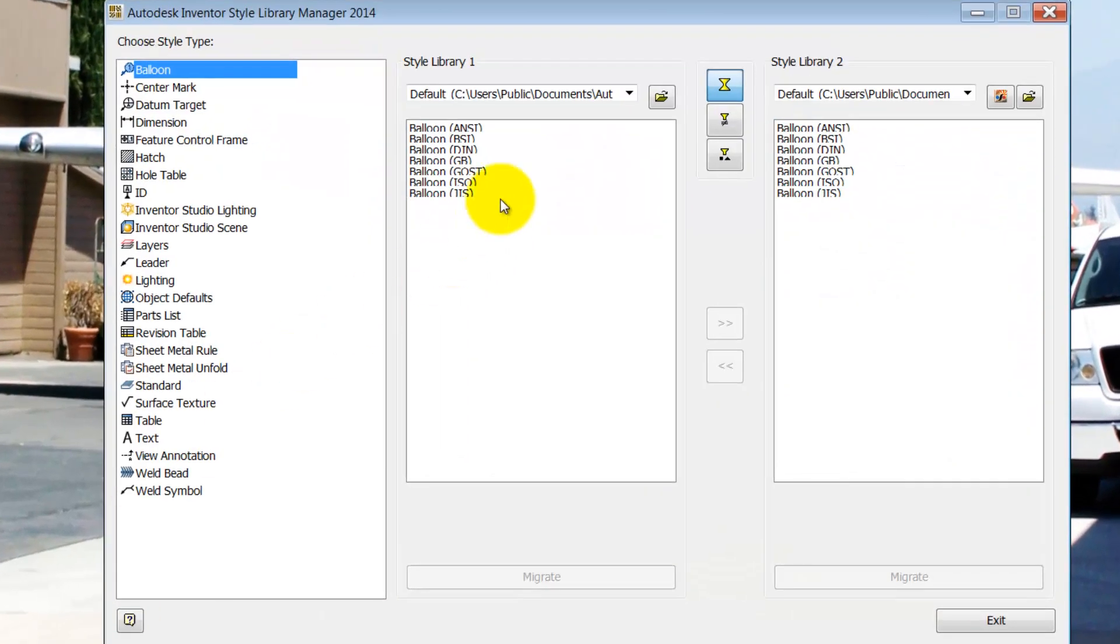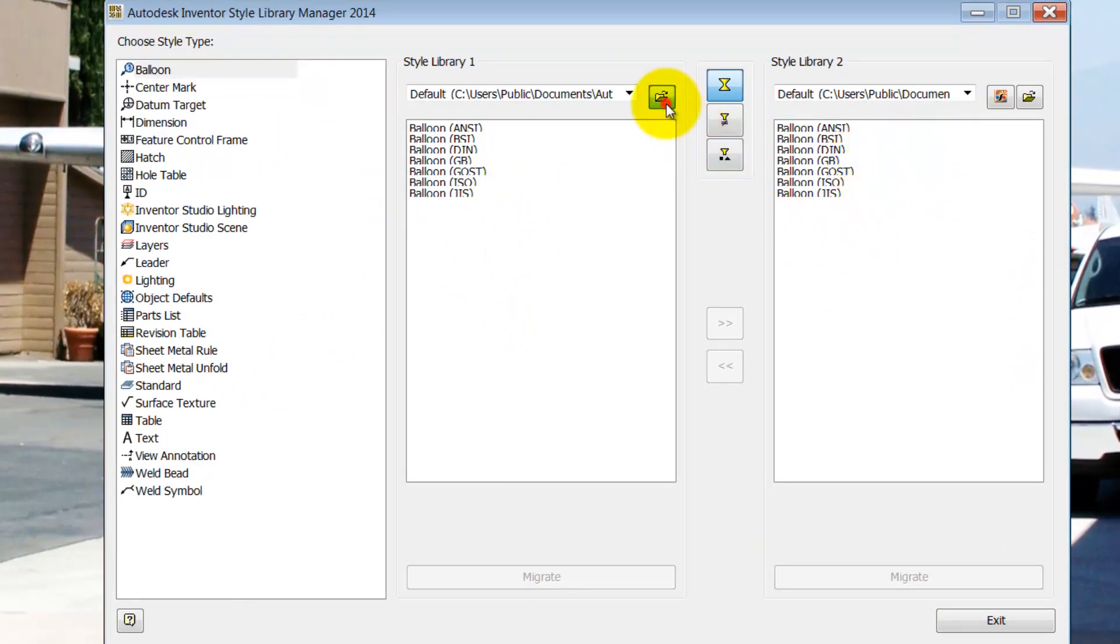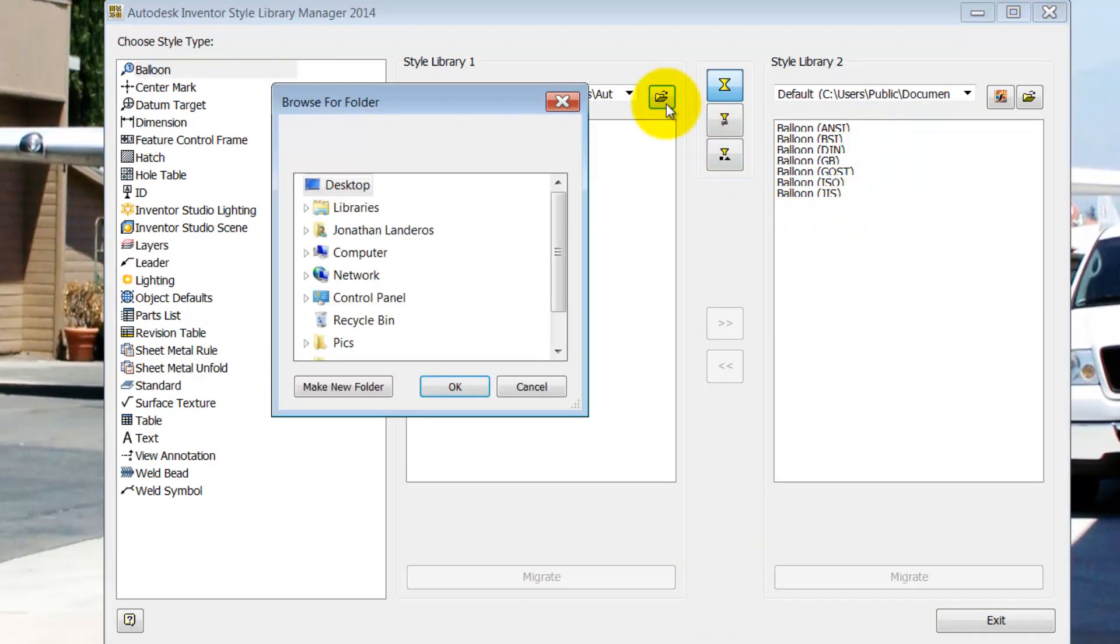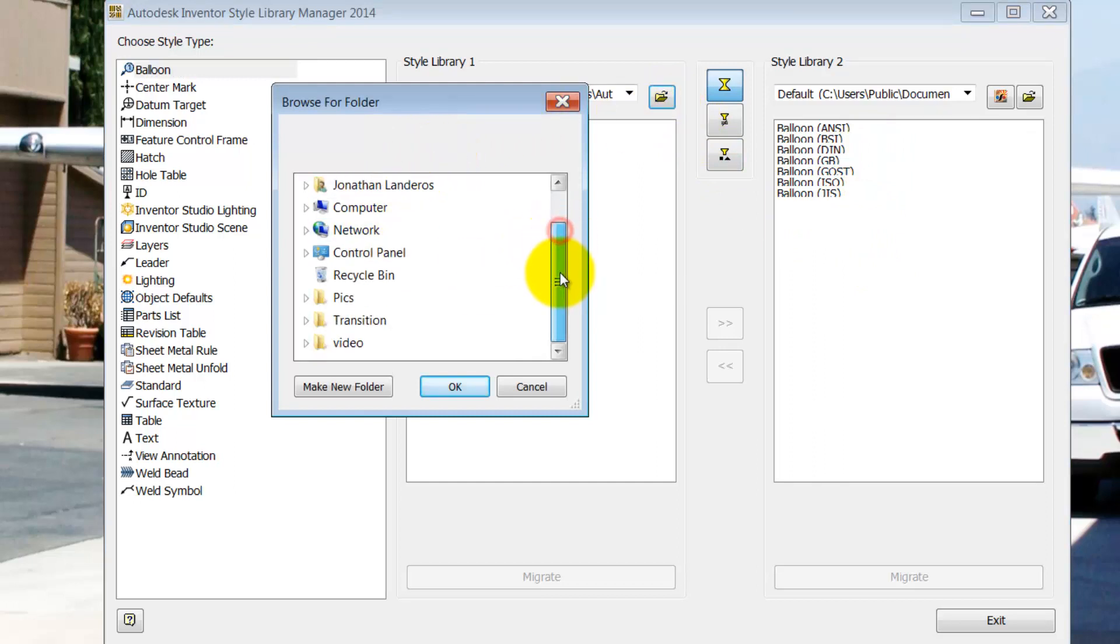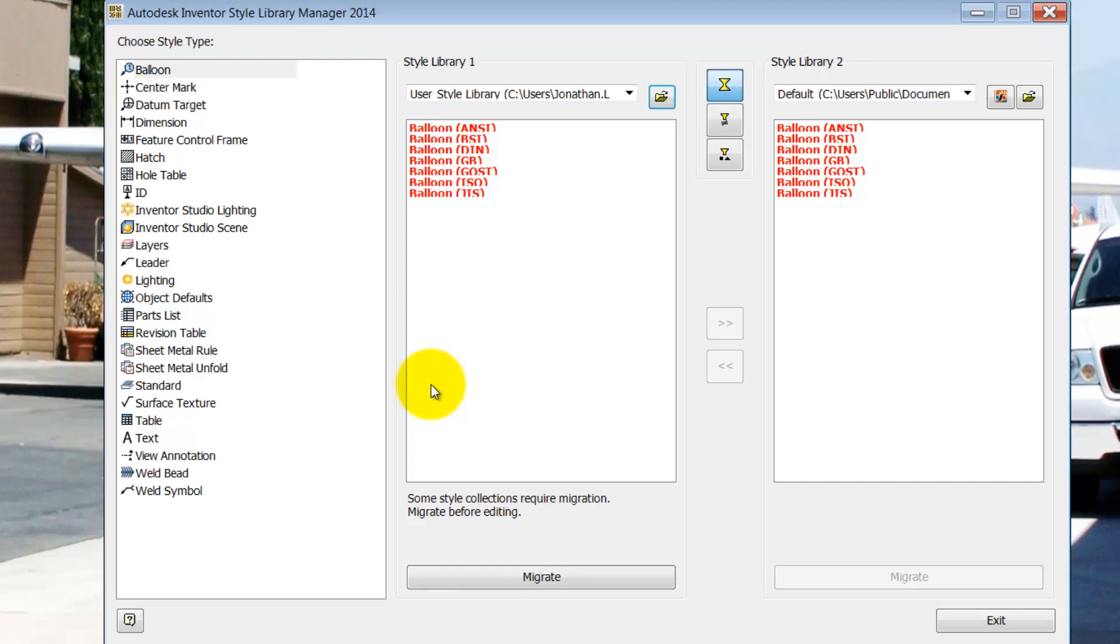I'll get two panes, Style Library 1 and Style Library 2. In Style Library 1 I'm going to browse out and locate a copy of my 2013 libraries. It's important to note that this is a copy and not the ones that are with my 2013 installation.